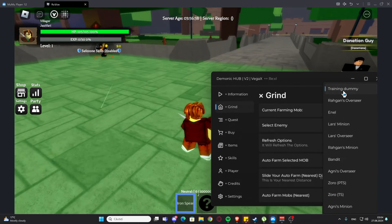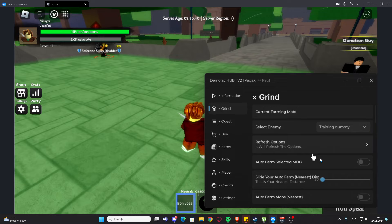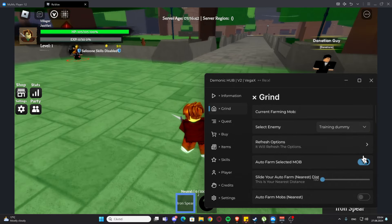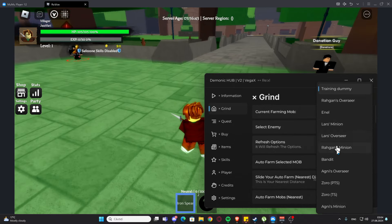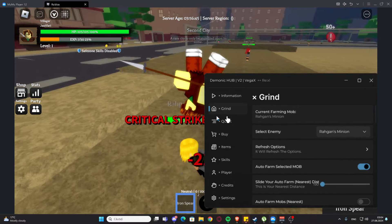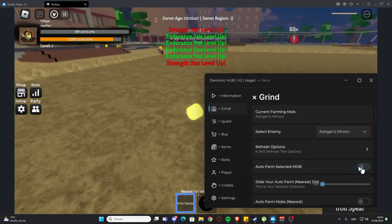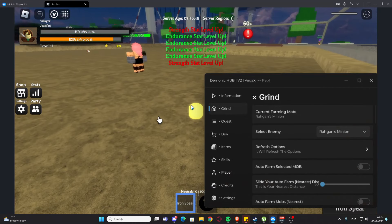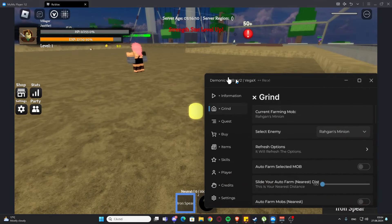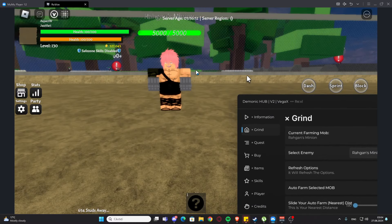a mob, for example draining dummy right here. We can also refresh the options. We have auto farm selected mob, and this is going to start auto farming the selected mob. As you can see, just like that, you need to do this and it will start. But I'm a little bit new to this game, so I'm going to die to higher level monsters.